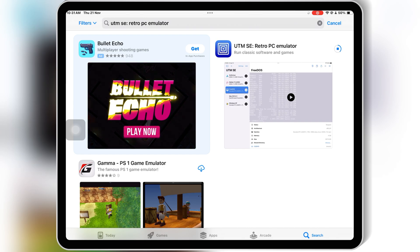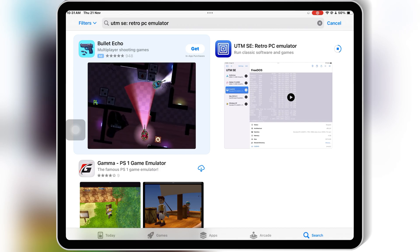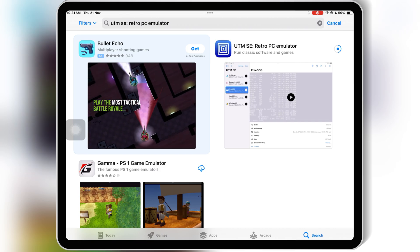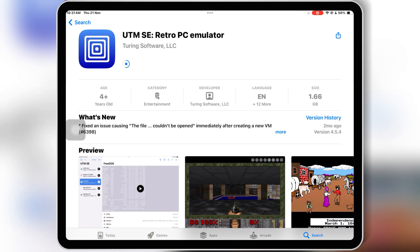UTMSE is an enhanced version of the popular UTM app, designed specifically for seamless virtual machine experiences on iOS. It supports a variety of operating systems, including Windows, Linux, and even macOS, all without jailbreaking your device.